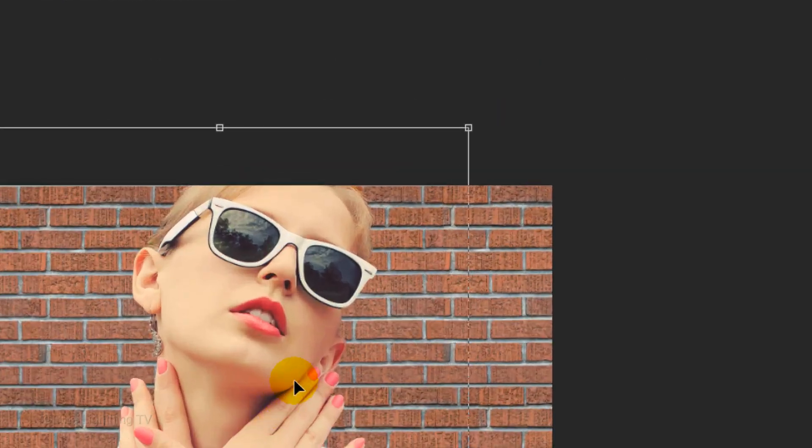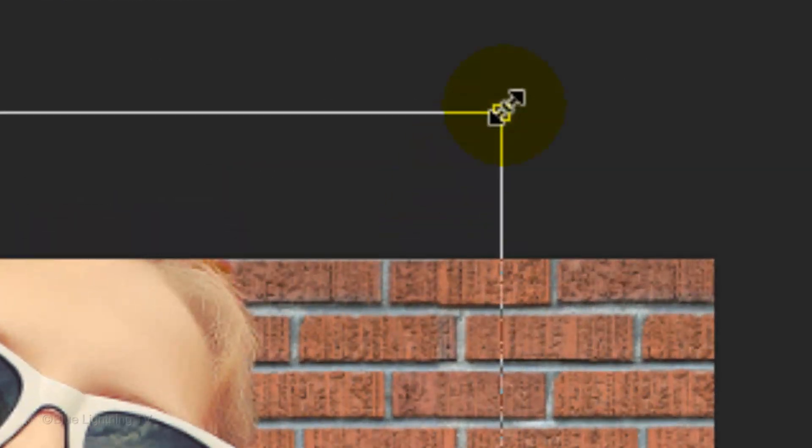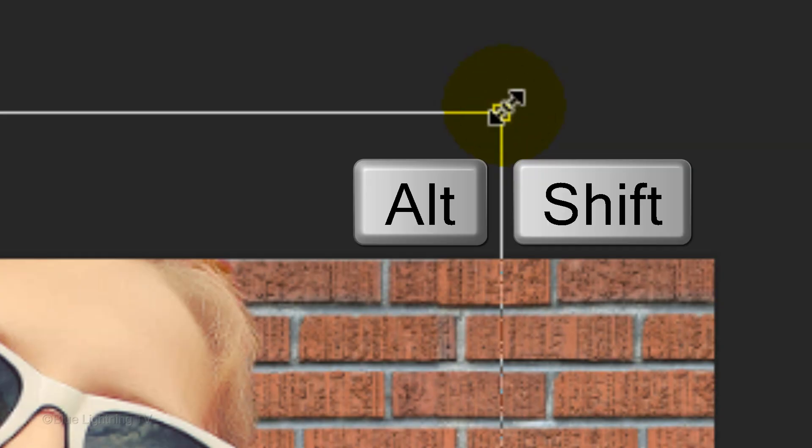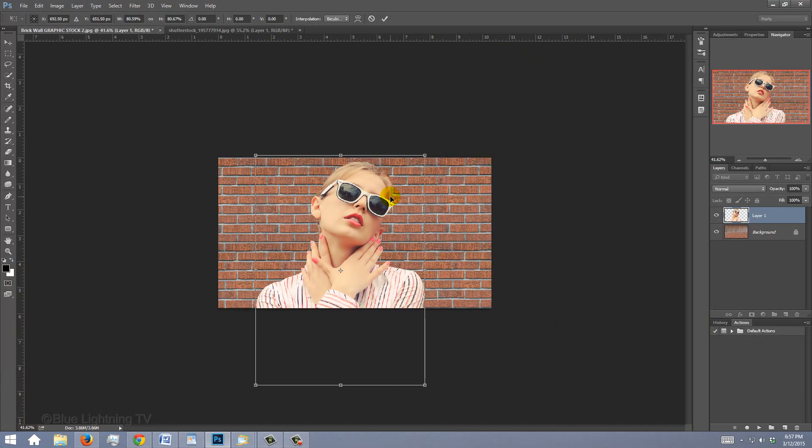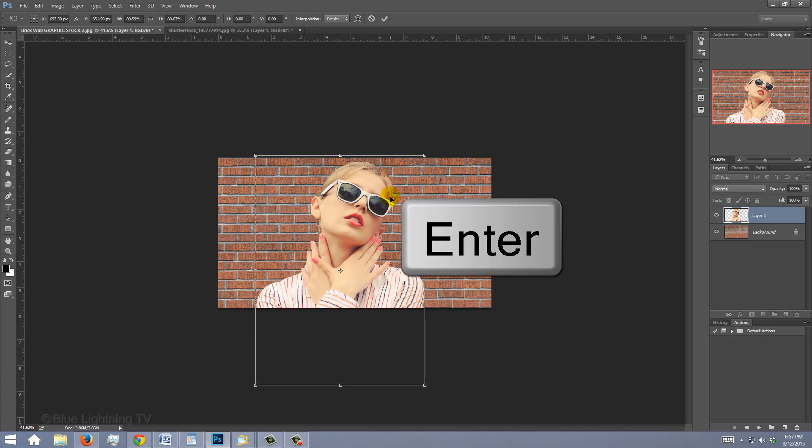Go to a corner and when you see a diagonal, press and hold Alt or Option plus Shift as you drag it in. Then press Enter or Return.